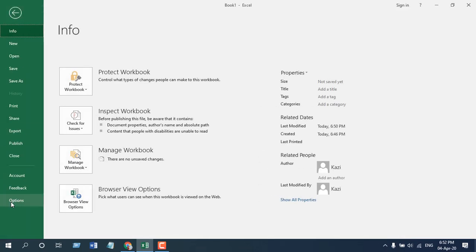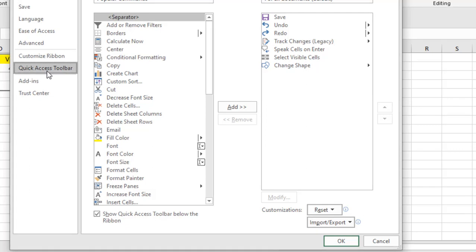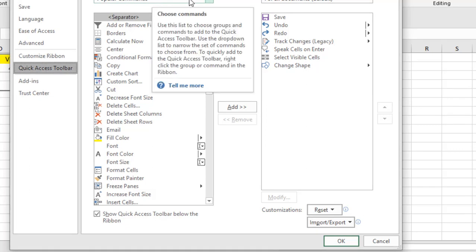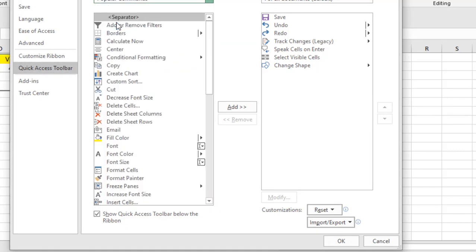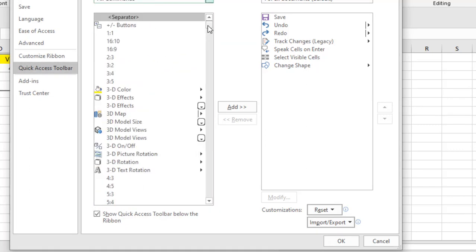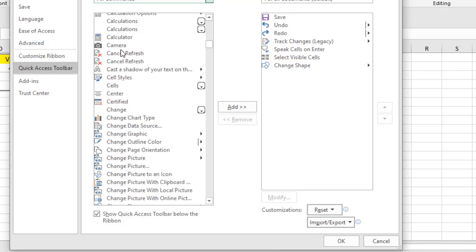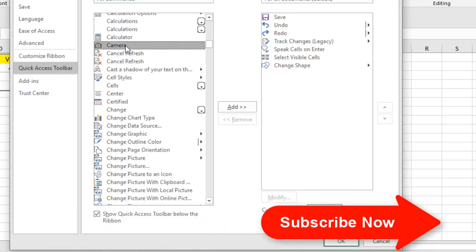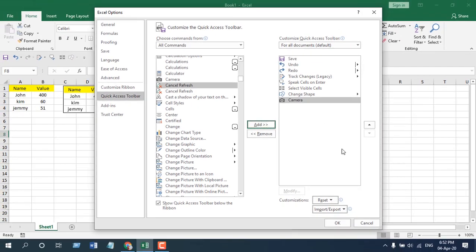And select the drop down all commands and now you will have to find camera and you can see it is here camera. And if I click add and if I click ok, so this is the camera you just added.